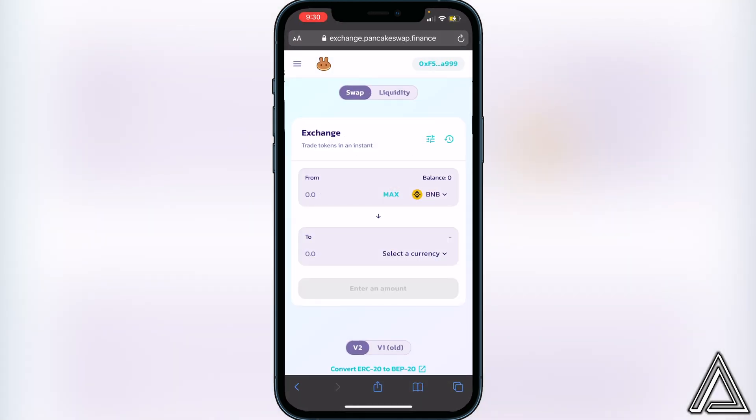You will then be connected just like you were within Trust Wallet before. This page is going to look pretty much the exact same as it did before — this time it will be with your wallet inside of Safari. You'll be able to see your balance right here. As long as the BNB is in the Smart Chain, it will show the balance here as long as it is in your Trust Wallet.